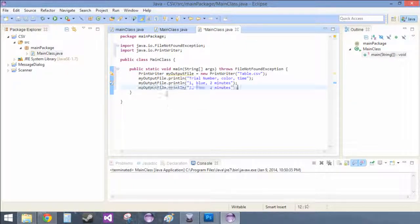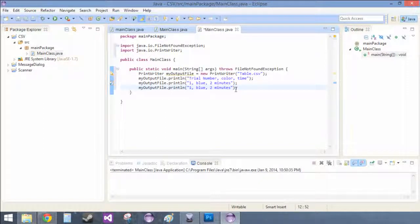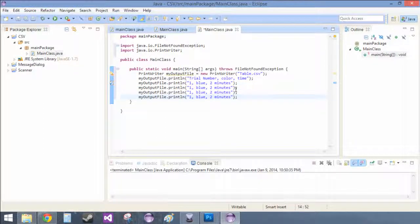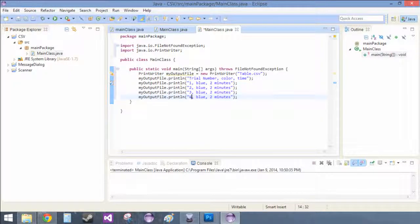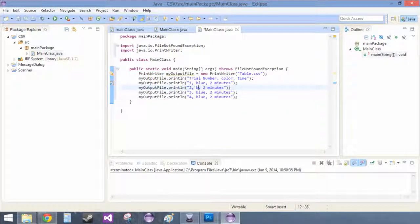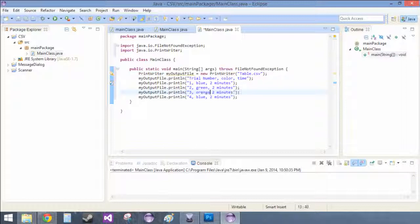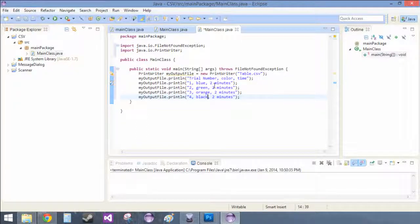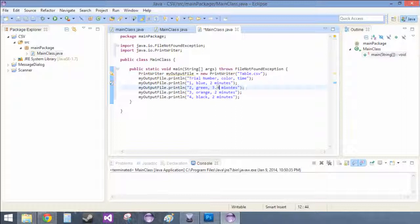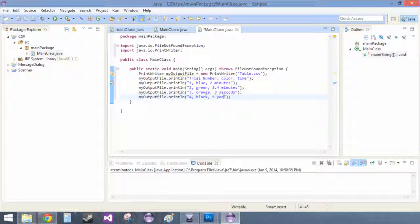And now for the multiple trials we want to show in our table, we can just do that. Trial two, trial three, trial four, and then blue, green, orange, black, and then two, 3.4, four, three seconds, and five years.